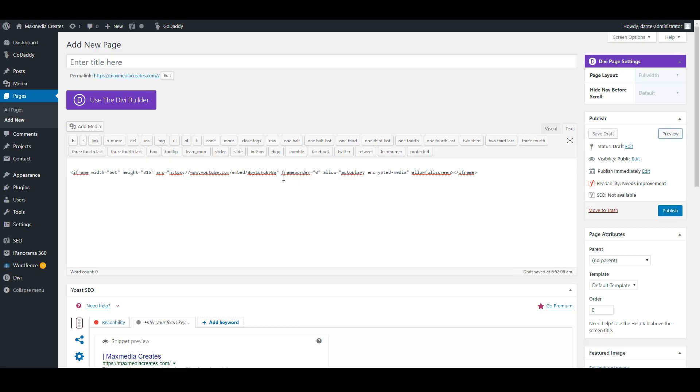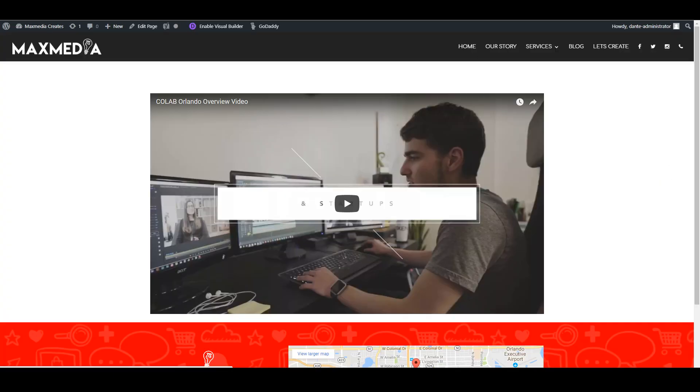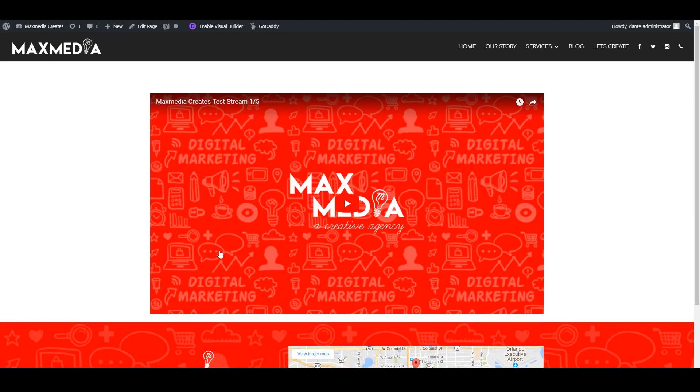Head back over to here and replace that piece of text there and we'll hit preview again. And now this should update with our live stream video.